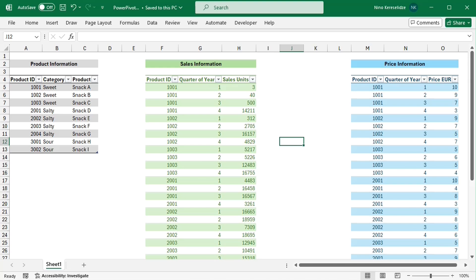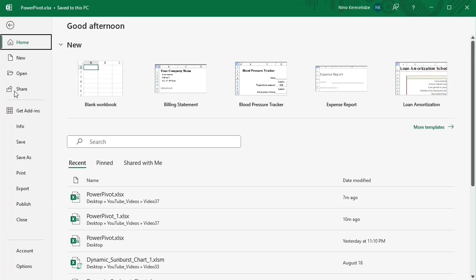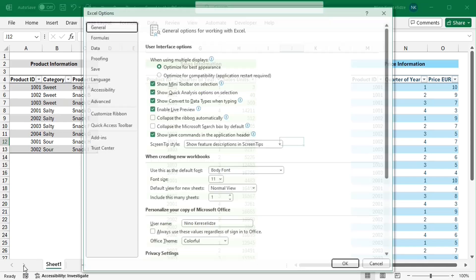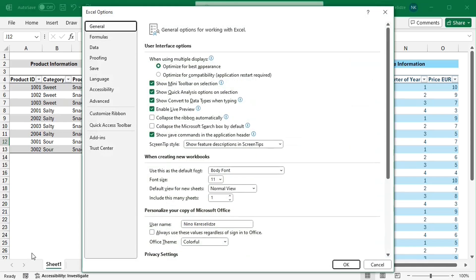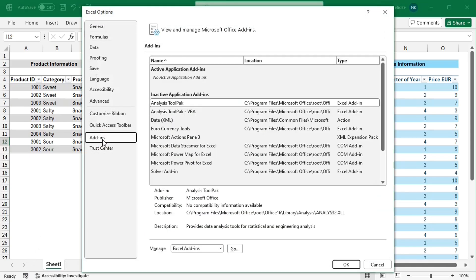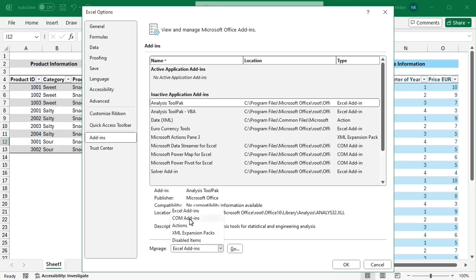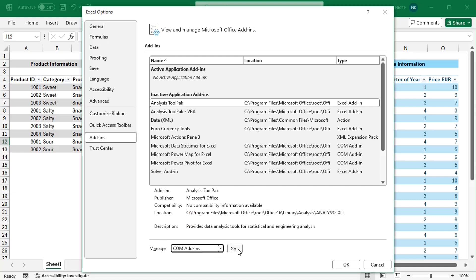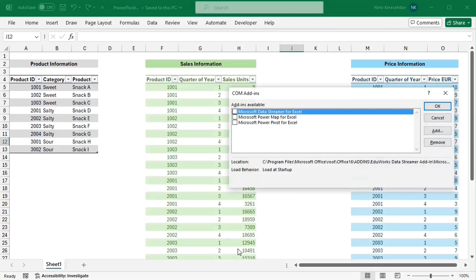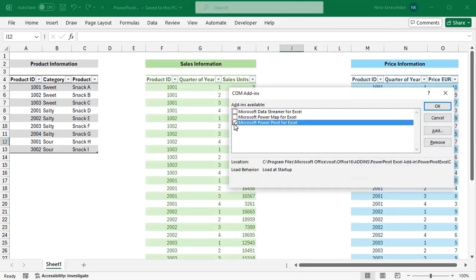I actually don't need to do all this for the power pivot. Let's first enable the power pivot by going to the file tab, options, add-ins. In the manage drop-down list, choose COM add-ins, click go,